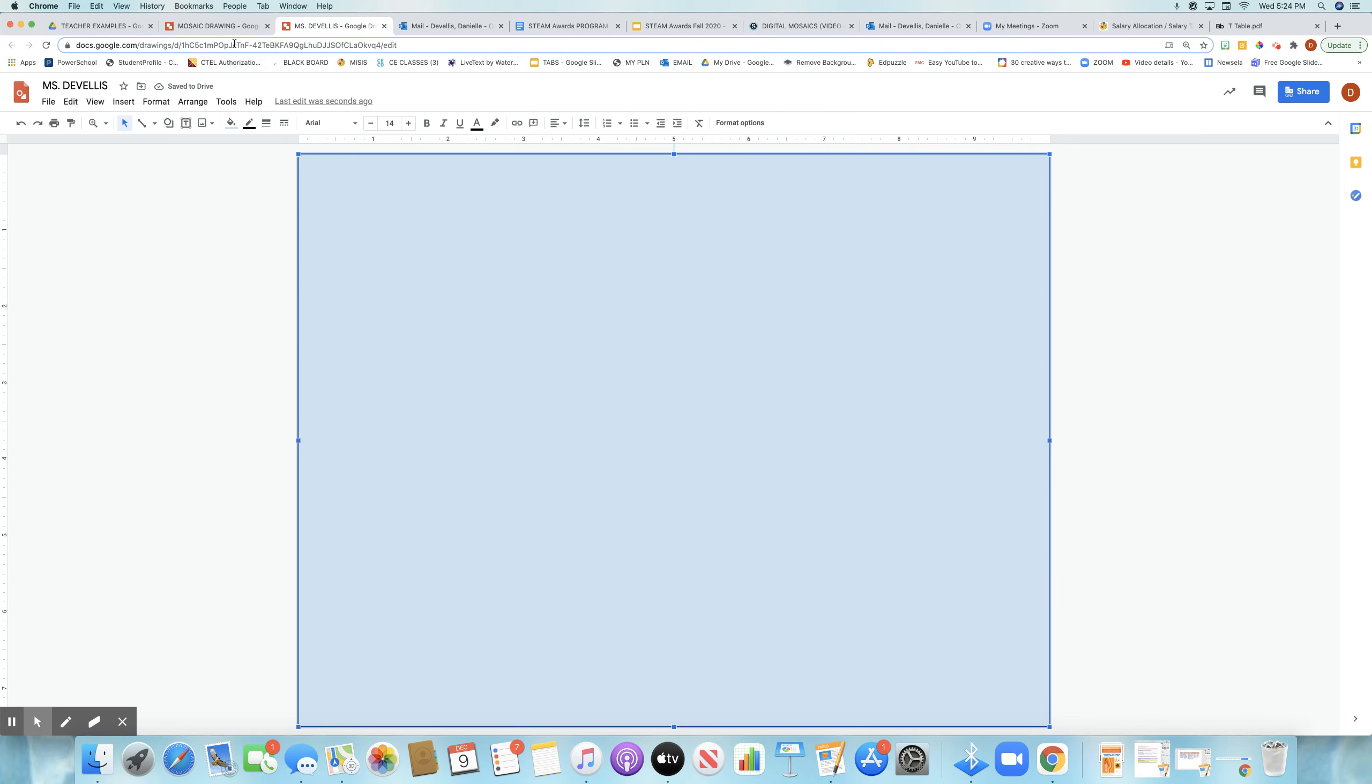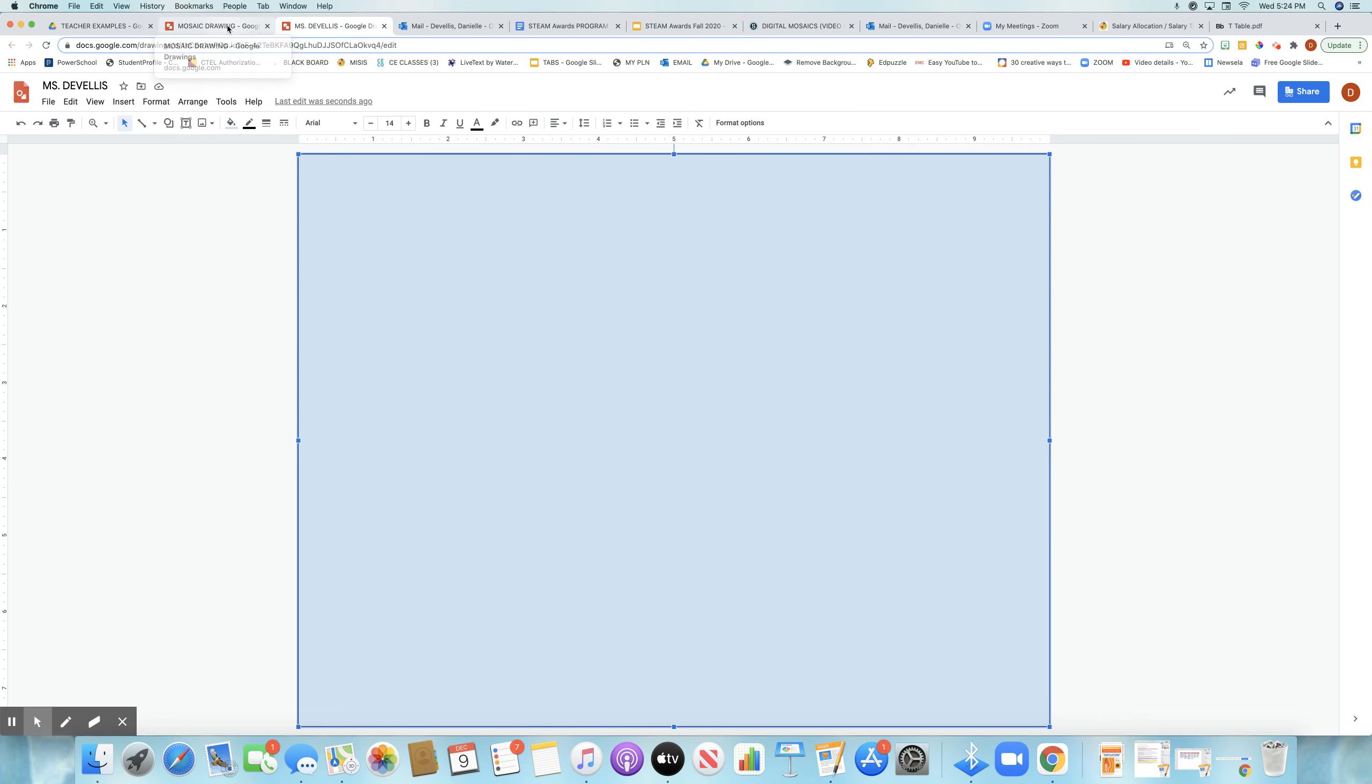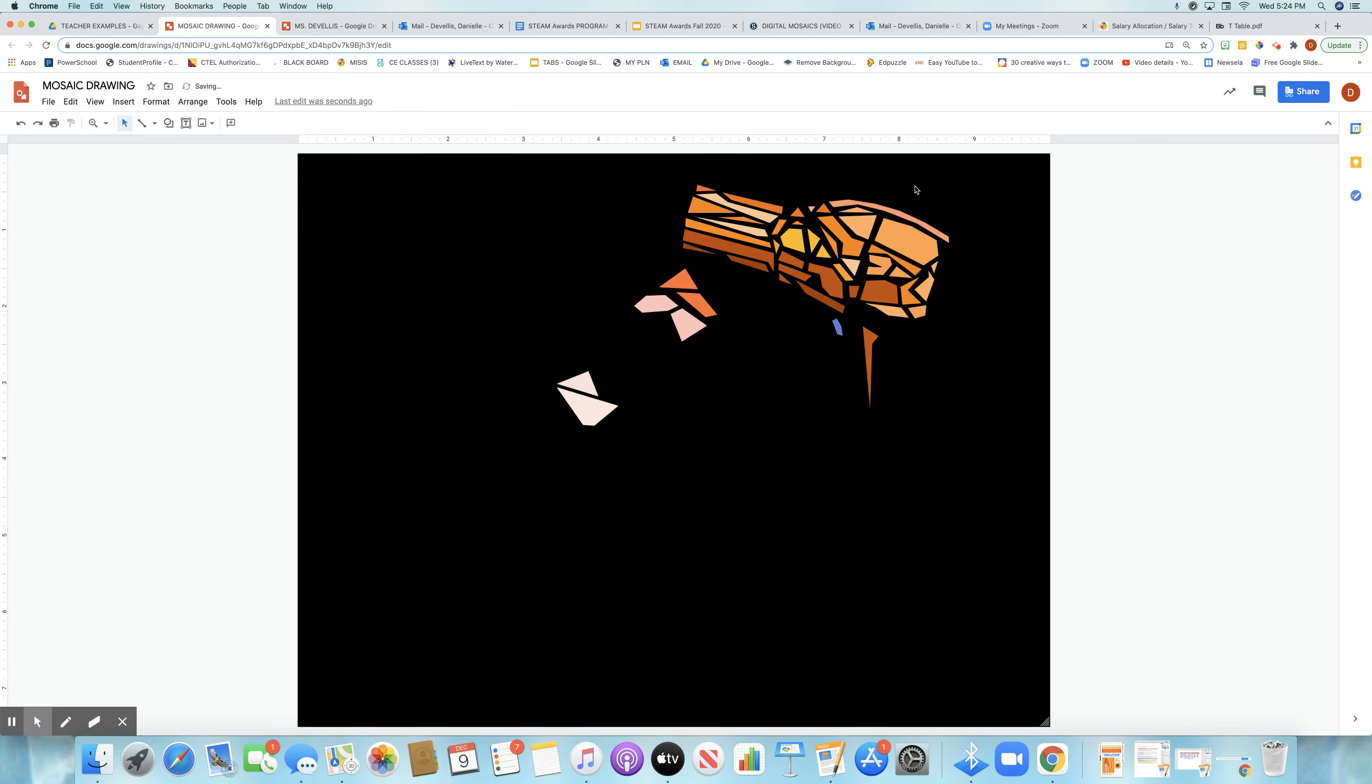Now the next step is changing the color. The reason for that is when you start to create your mosaic pieces, you want to make sure that when you remove your image, they'll still show up on a nice background.